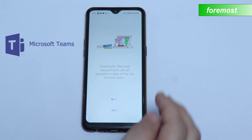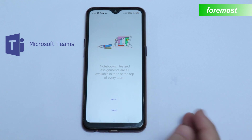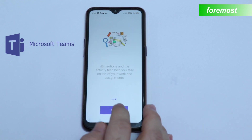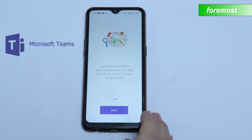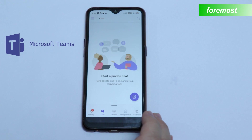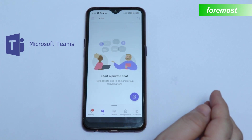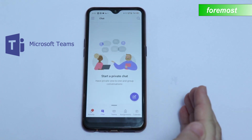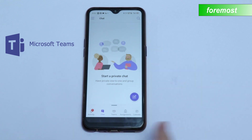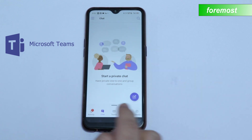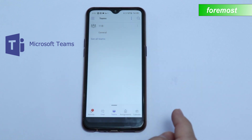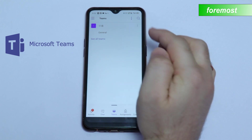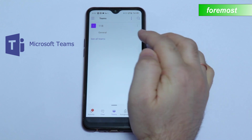Now the setup is complete, so click Next here — you got it. Now you are in your Microsoft Teams app. Now click on Teams, and here your class — for example, 11B — will be shown here.